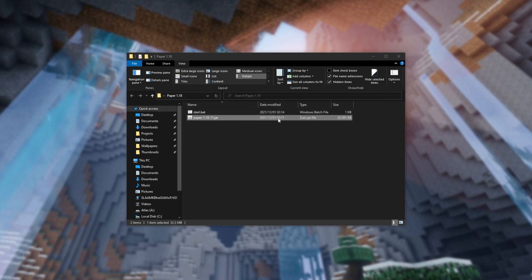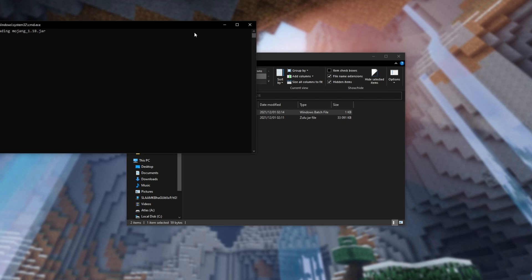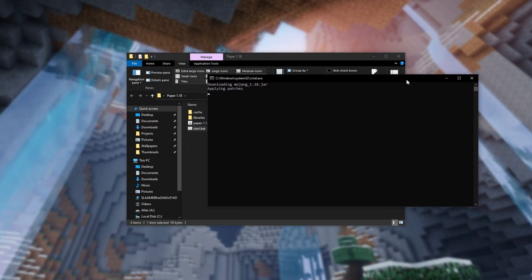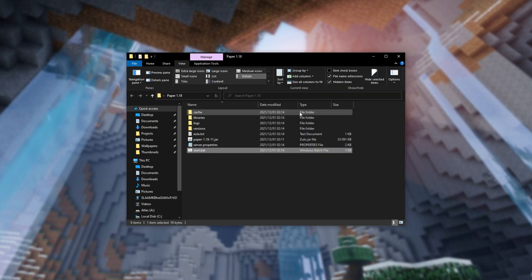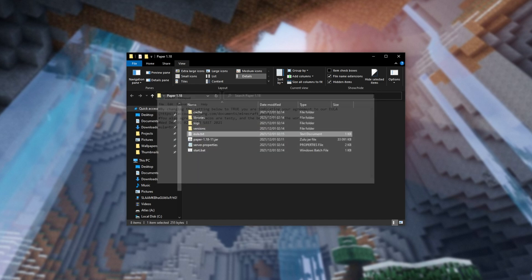And now we're able to run start.bat to generate a couple of extra files here, after the server quickly sets itself up. As you can see, it failed to start. That's fine. Press any key to continue, and open the new EULA.txt file here. Change false to true, save it, and close it.